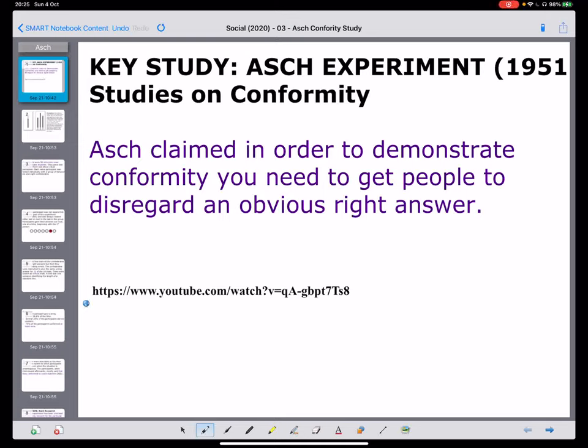Hello, this is Mr. Ferreira and I am recording this ASH experiment lesson. It says Studies in Conformity and was published in 1951. ASH actually builds his whole career on looking into this type of research and there are a number of studies that we look at, including some variations that we'll do after we've done this.